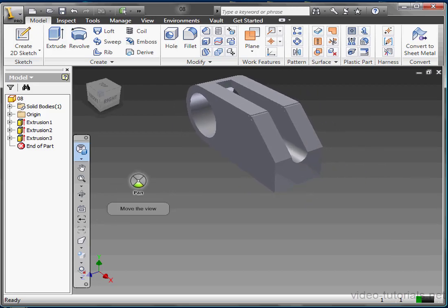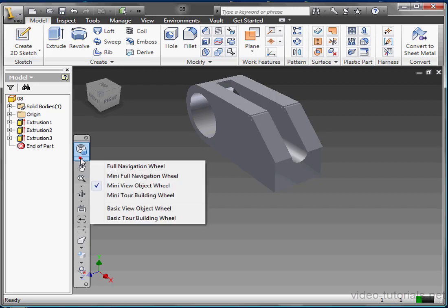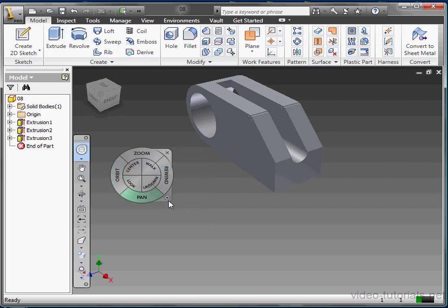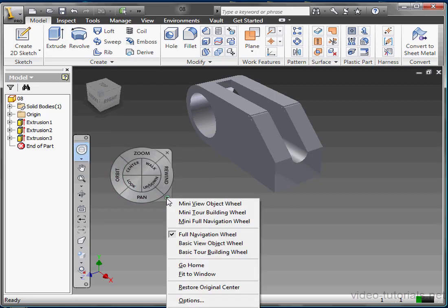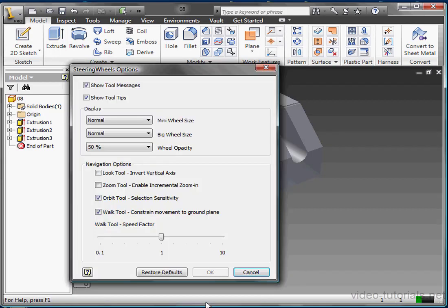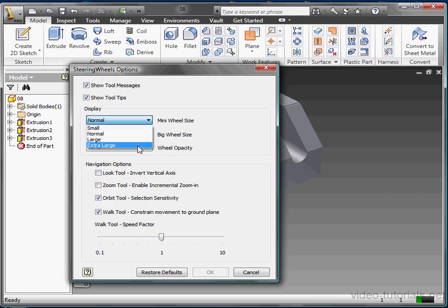We can right click on the wheel, or the icon, or click the customize arrow that the larger wheels display to access a contextual menu for this tool. Let's scroll to options. Now let's change the mini wheel size to extra large and click OK.